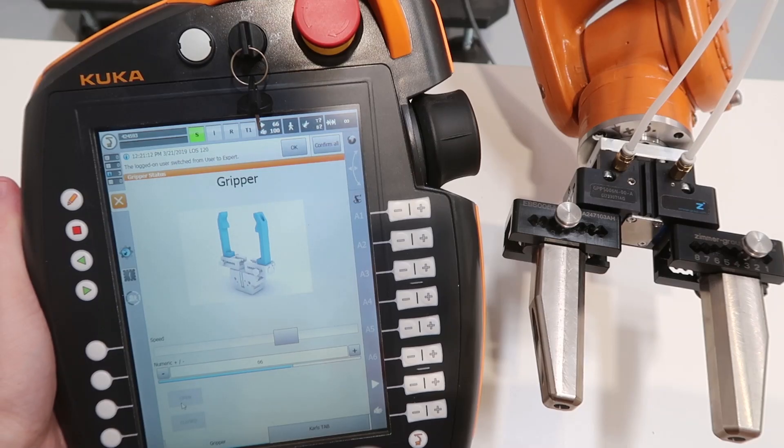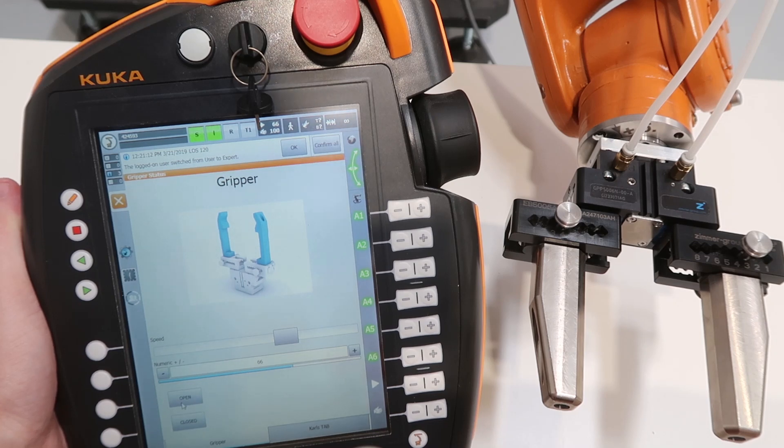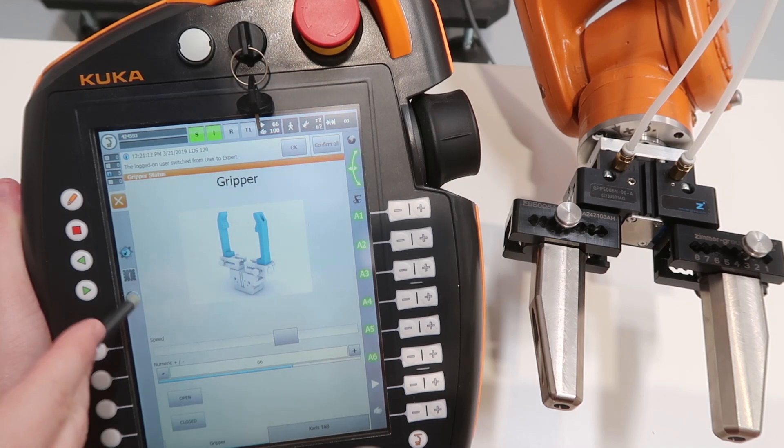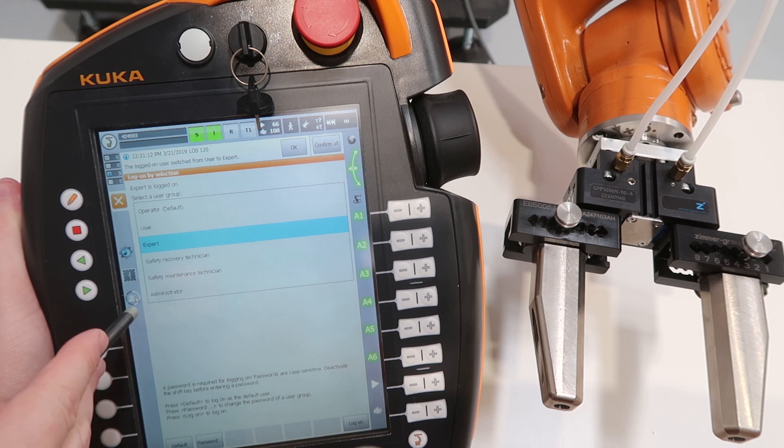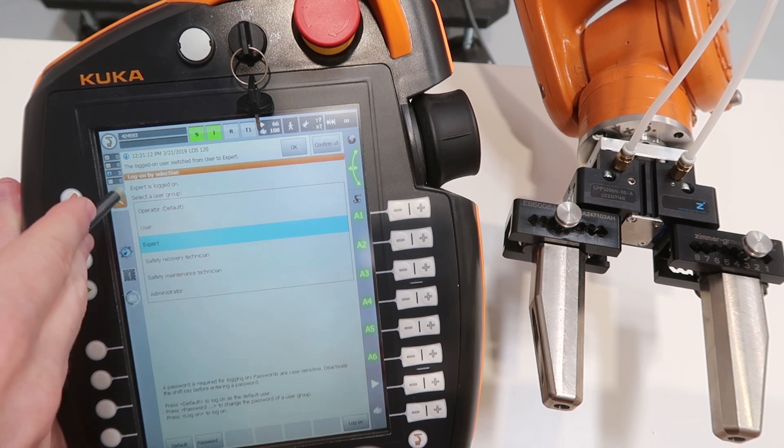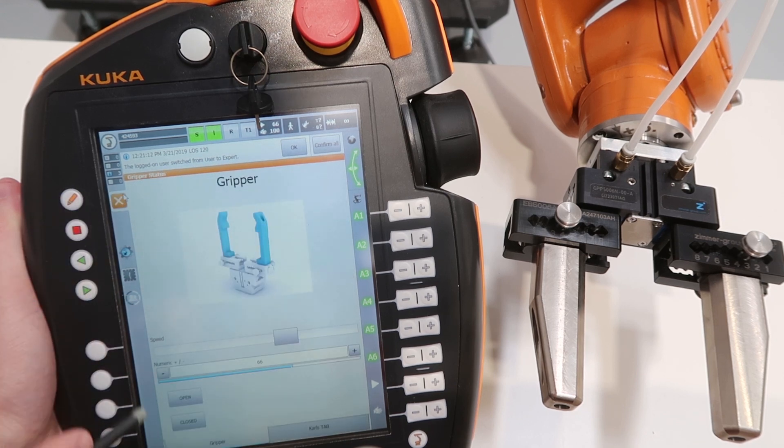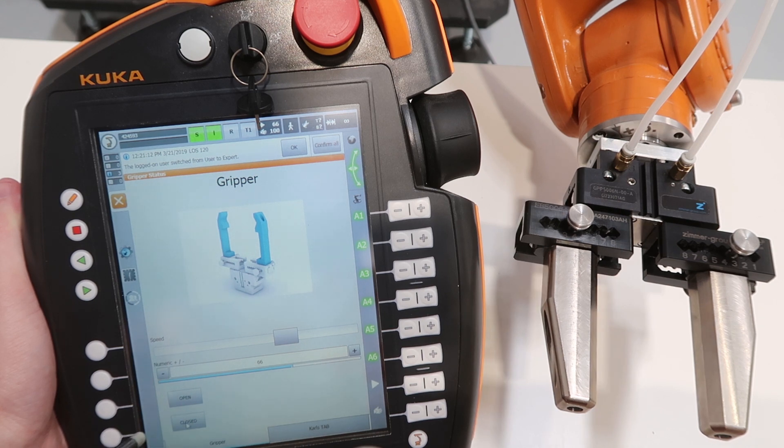If we hold down the dead man switch halfway, as we're activating the actuators, we get green across the board that it's good to go. Make sure we're logged in as an expert as well. If we press the close button, the gripper closes and opens the gripper.